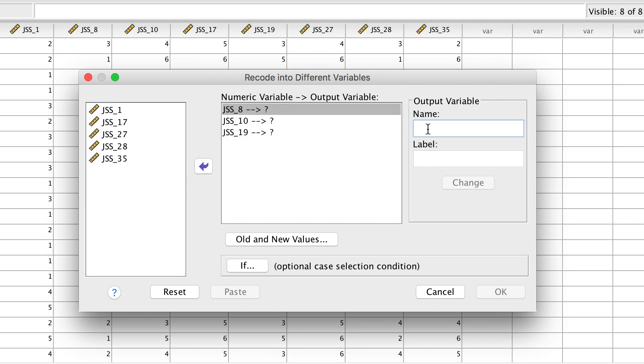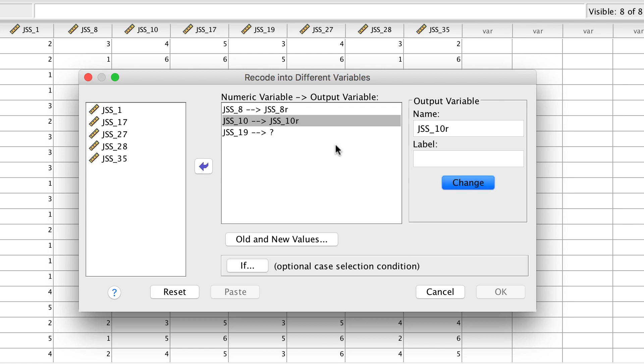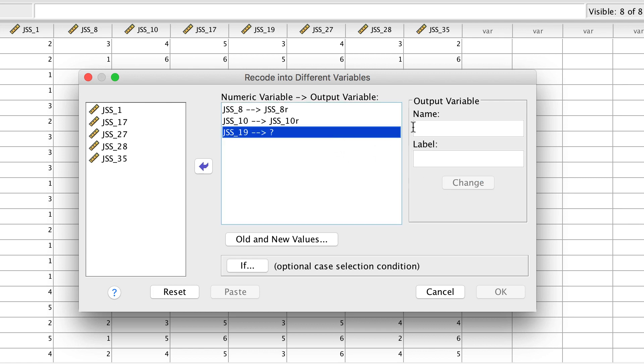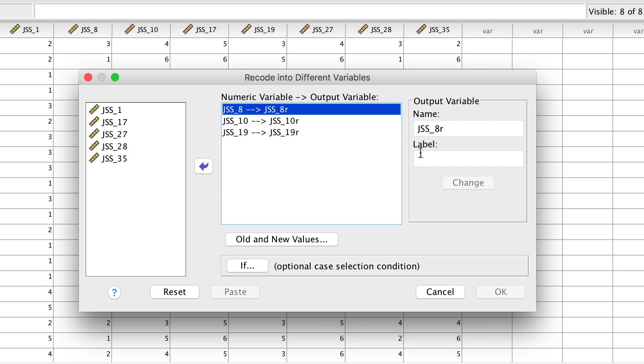Each variable must be renamed because we are recoding into different or new variables. The name of the new variable should be the same as the original name followed by a small letter R for reversed. This will show you at a glance that you're looking at a reversed version of the original variable. Do this for each item.